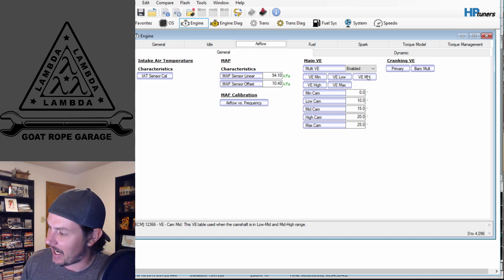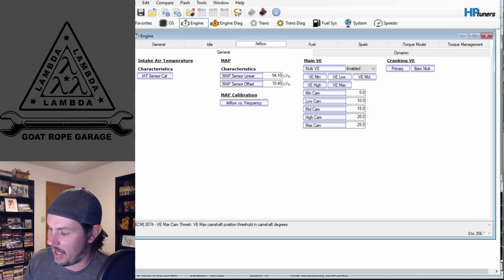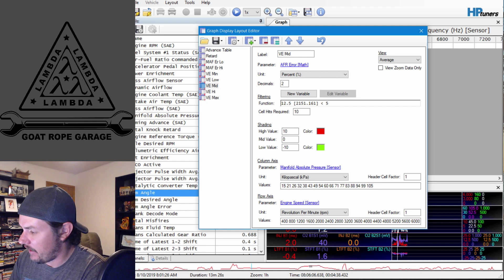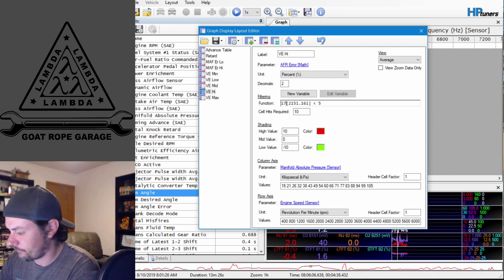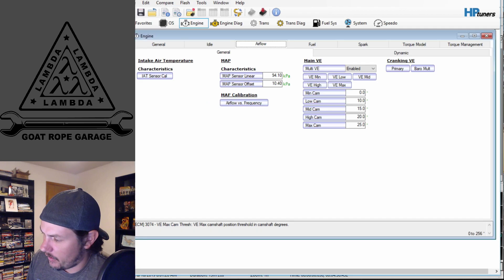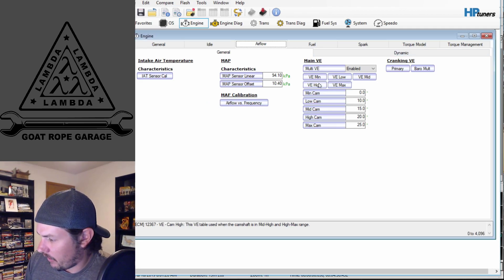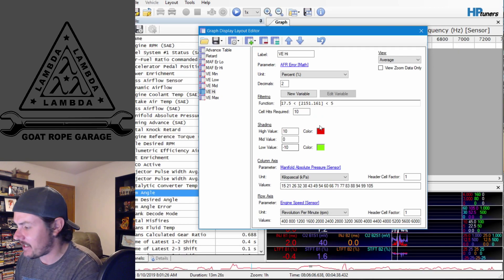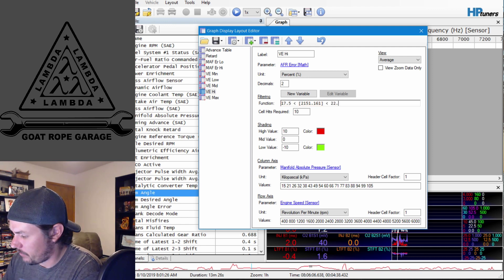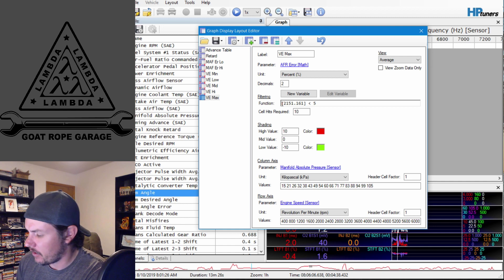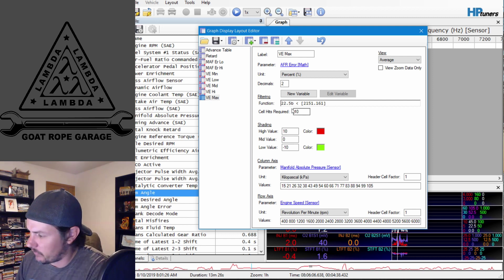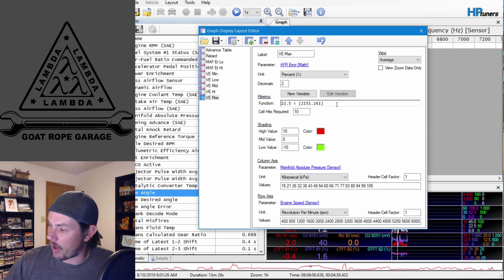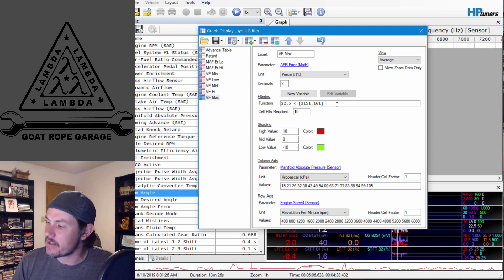Jumping into VE mid, it says low-mid to mid-high, so we'll do 12.5 to 17.5 degrees for the mid table. For VE high, the lower bound is 17.5 and the upper is 22.5 degrees. For VE max, the lower bound is 22.5 and we remove the upper limit — any time cam angle is above 22.5 degrees we are in the VE max table.